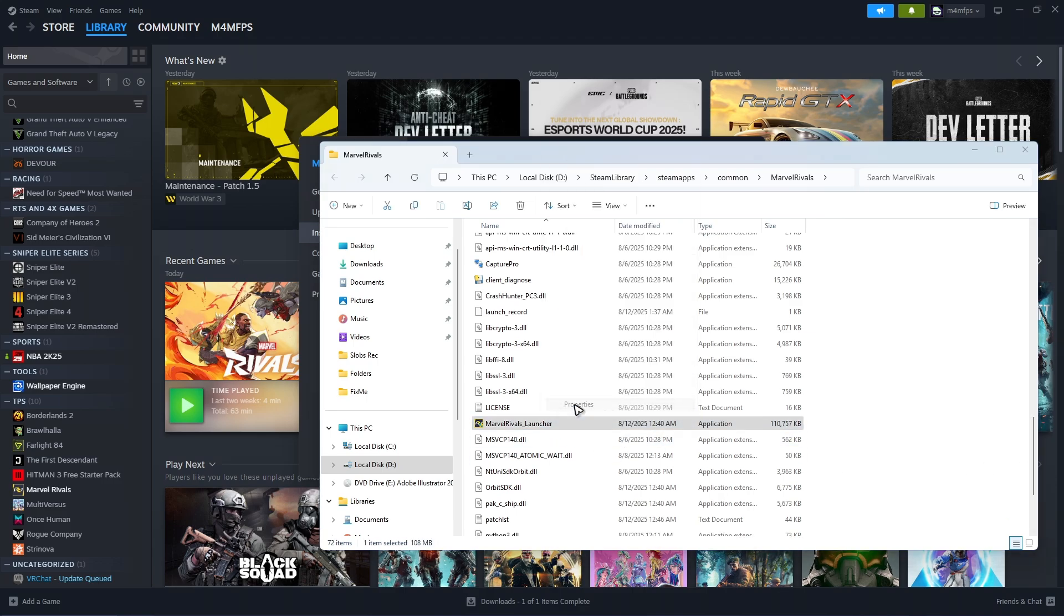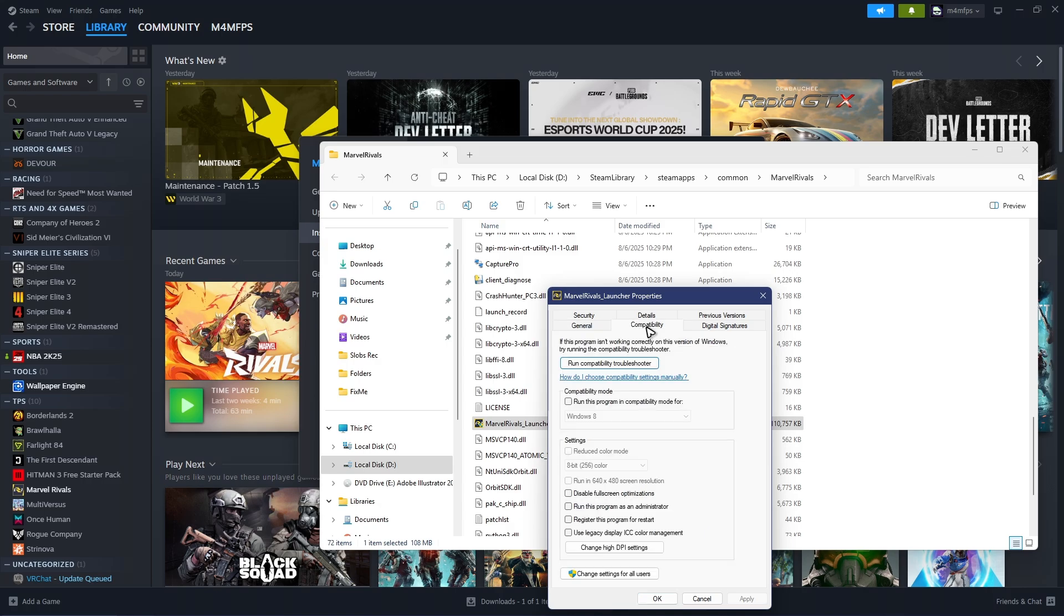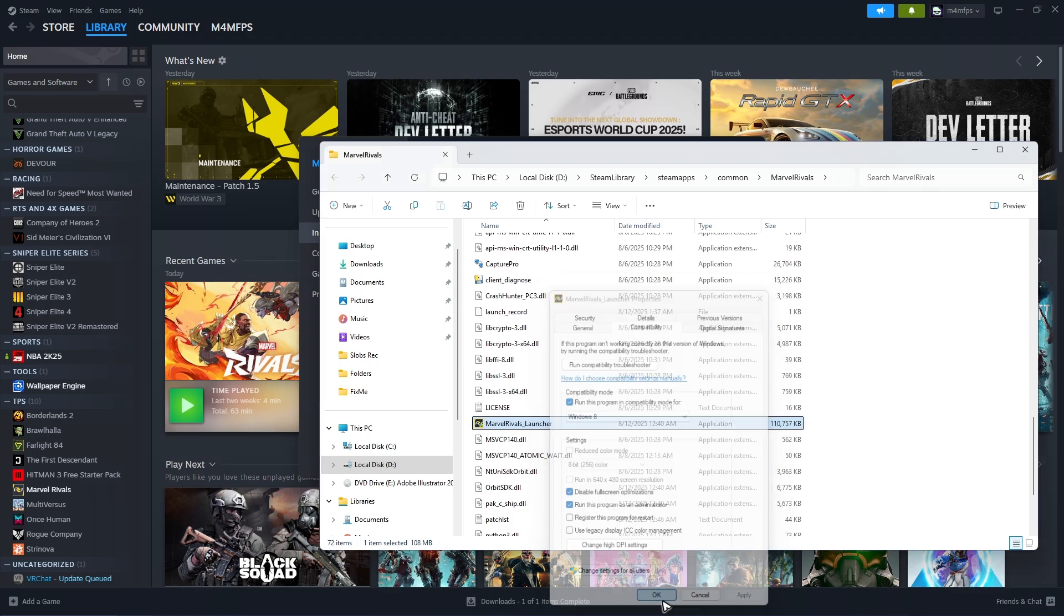Click on Properties, go to Compatibility tab. Now click on 'Run this program in compatibility mode for', leave it to Windows 8. Now tick on 'Disable fullscreen optimizations' and 'Run this program as an administrator'. Hit Apply, hit OK.